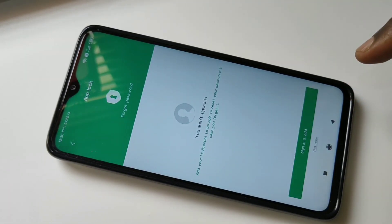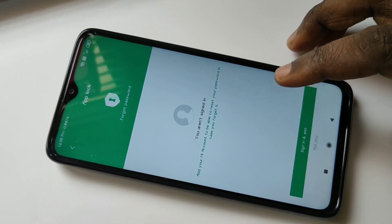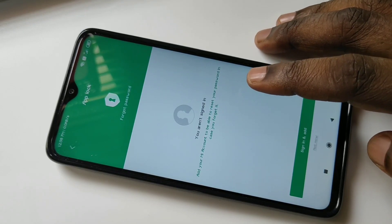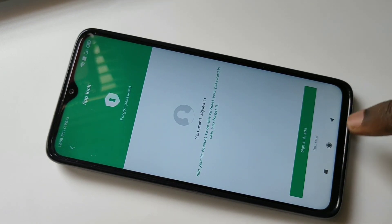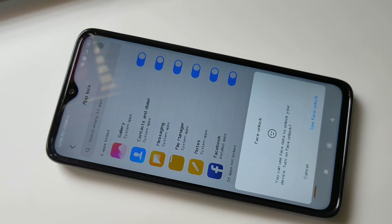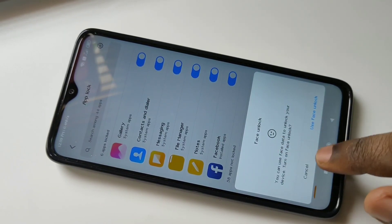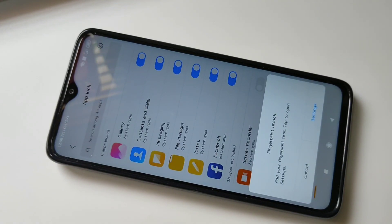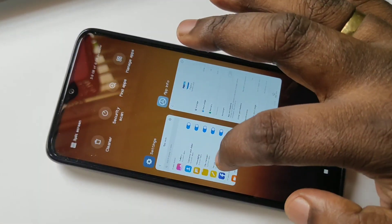Then tap on Next. You can log into your account so that you will be able to reset your password in case you forget it. I am going to skip this step — tap on 'Not Now'. It's asking for face unlock, but I don't want that, so I'm going to cancel it. Fingerprint — cancel.